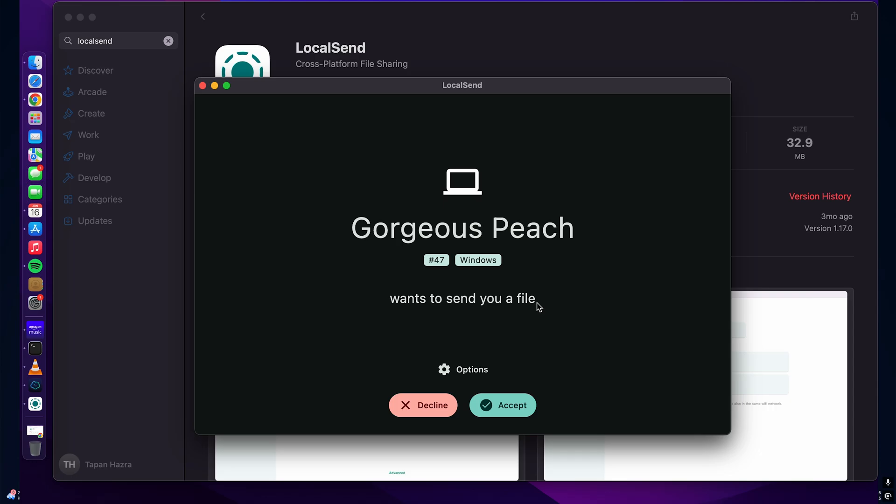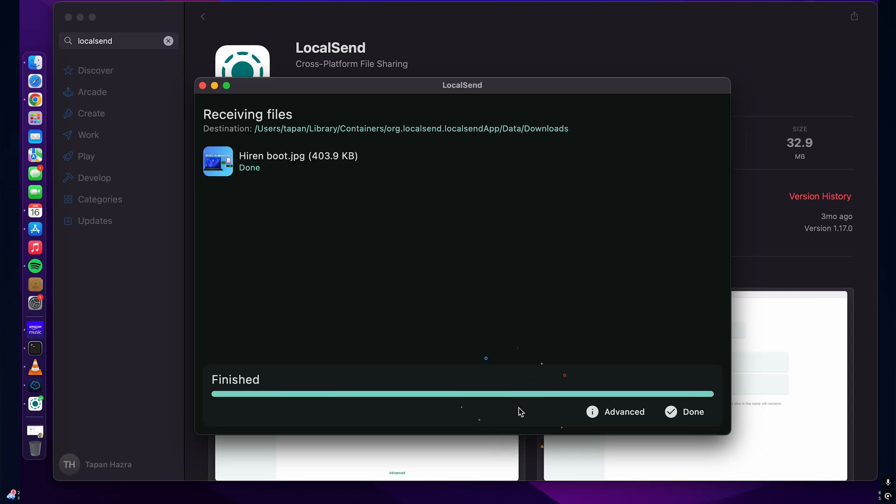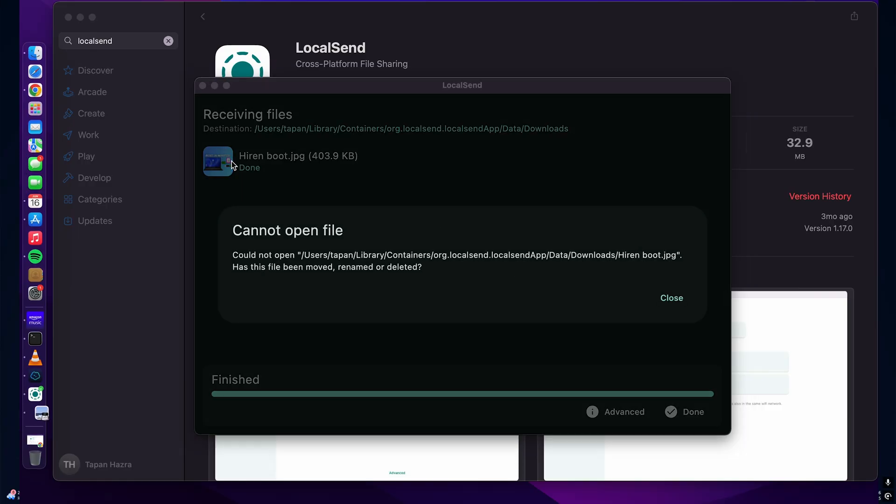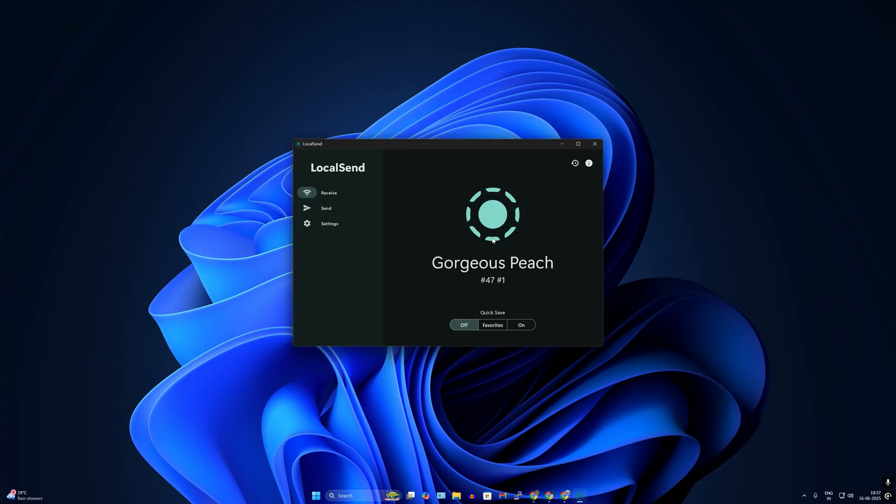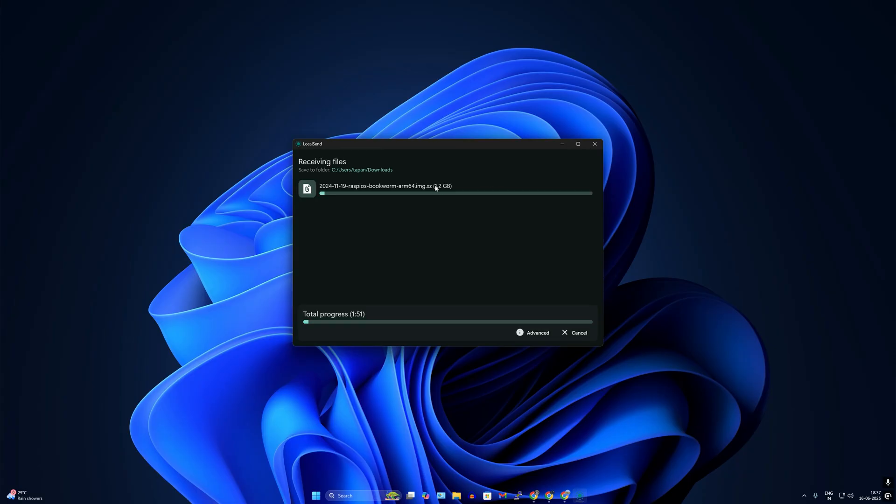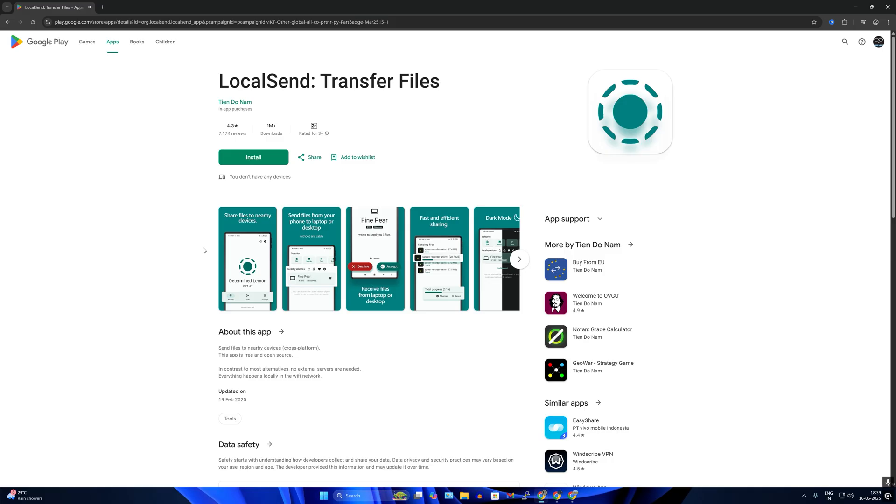On my MacBook I am getting an accept option to receive your file. I will click on accept. Now it is done. Through this method you can also send big files and the transfer rate is very fast.